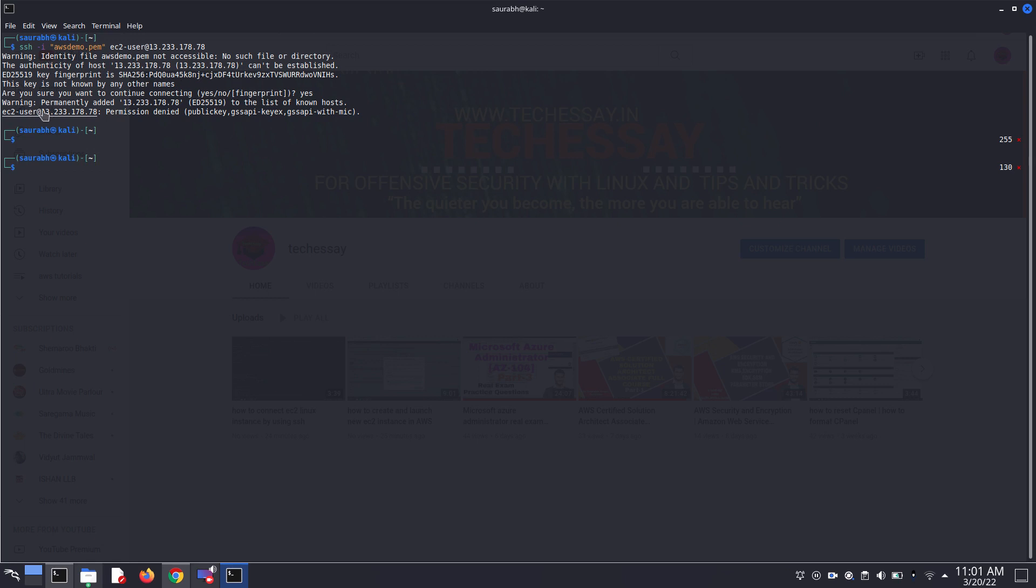This is the error and it says permission denied. How to solve this issue or this warning?